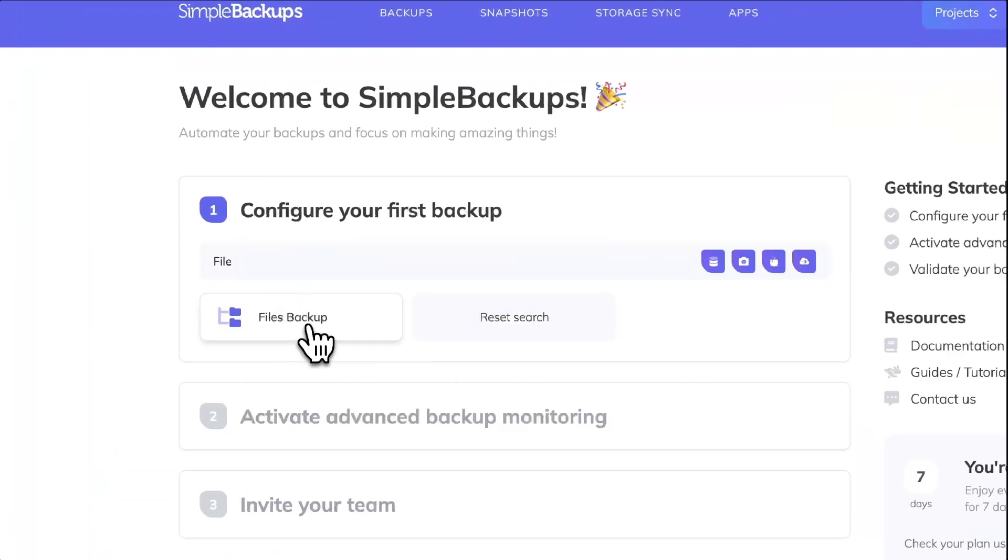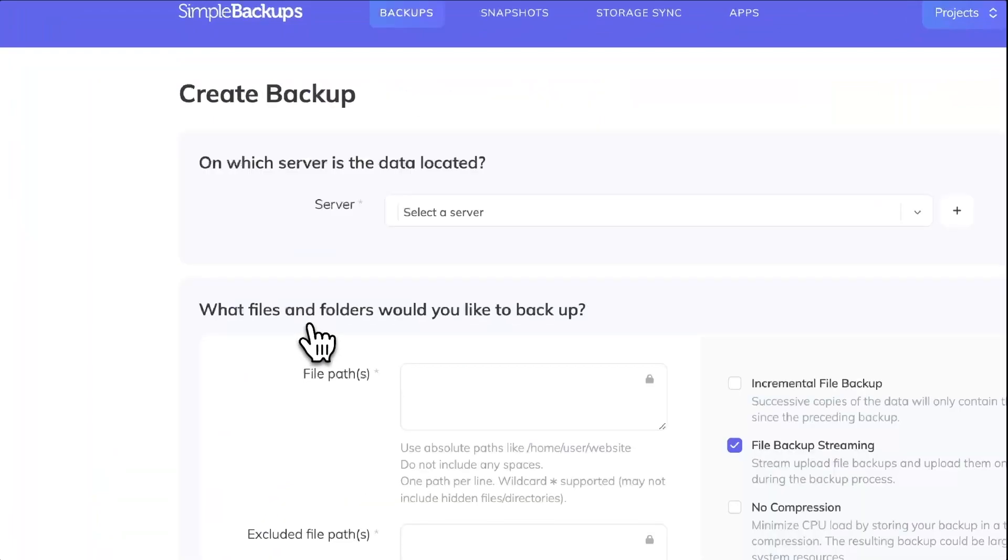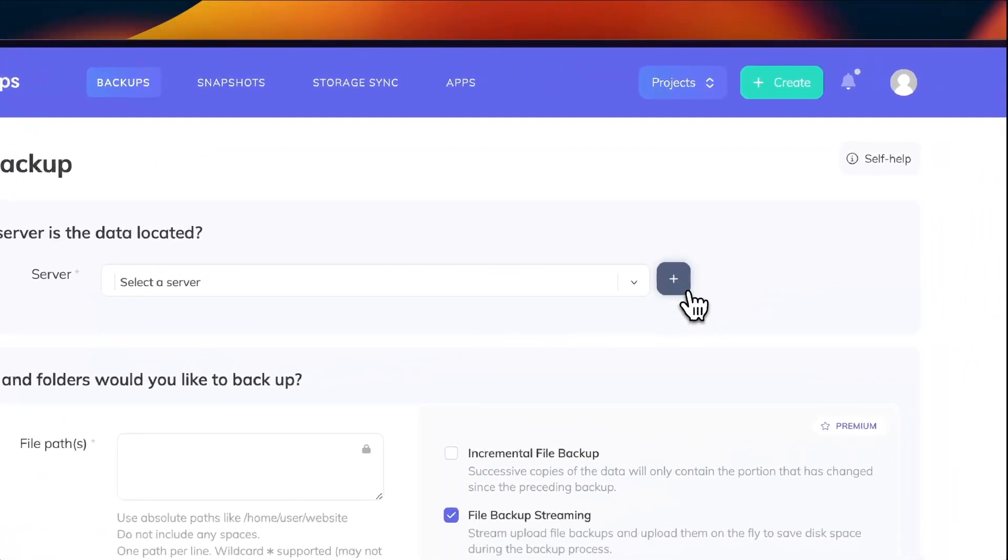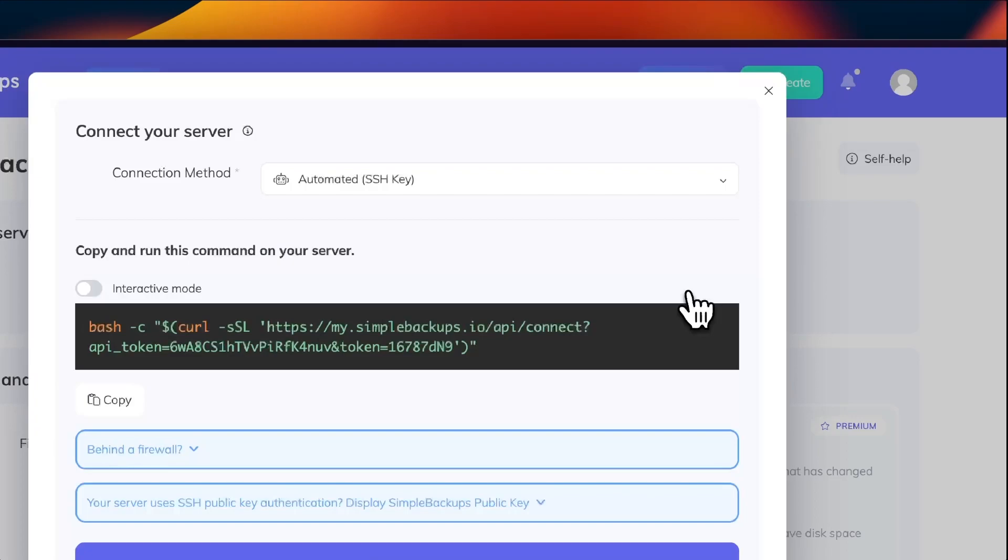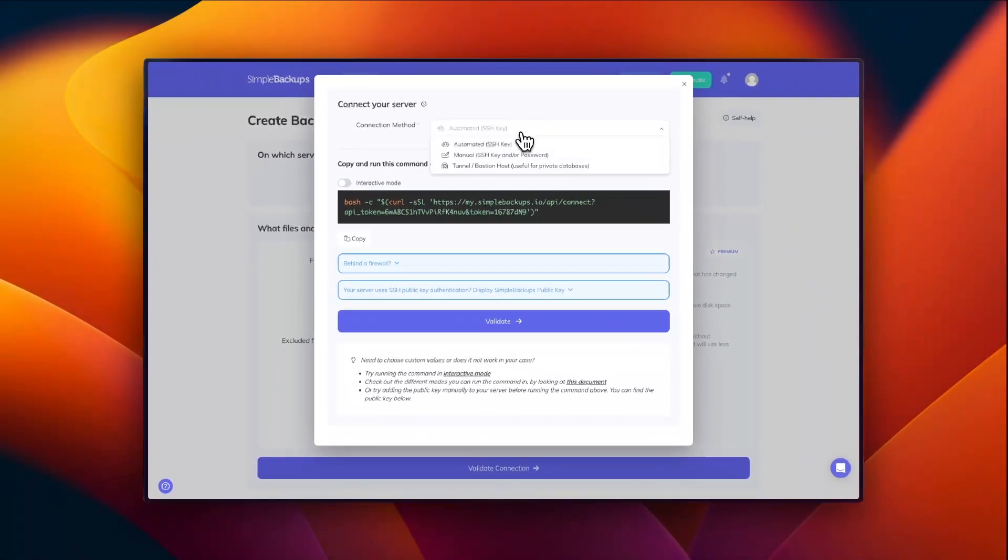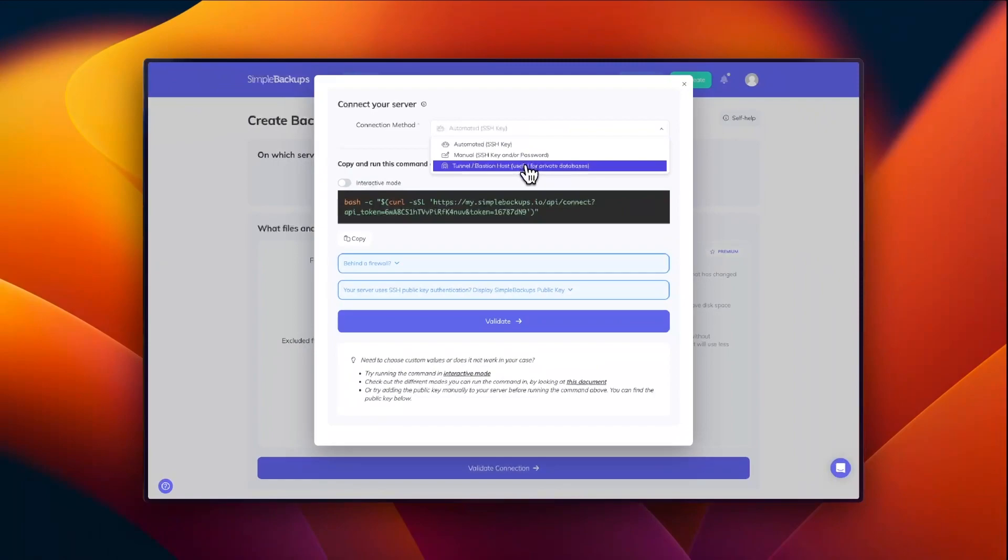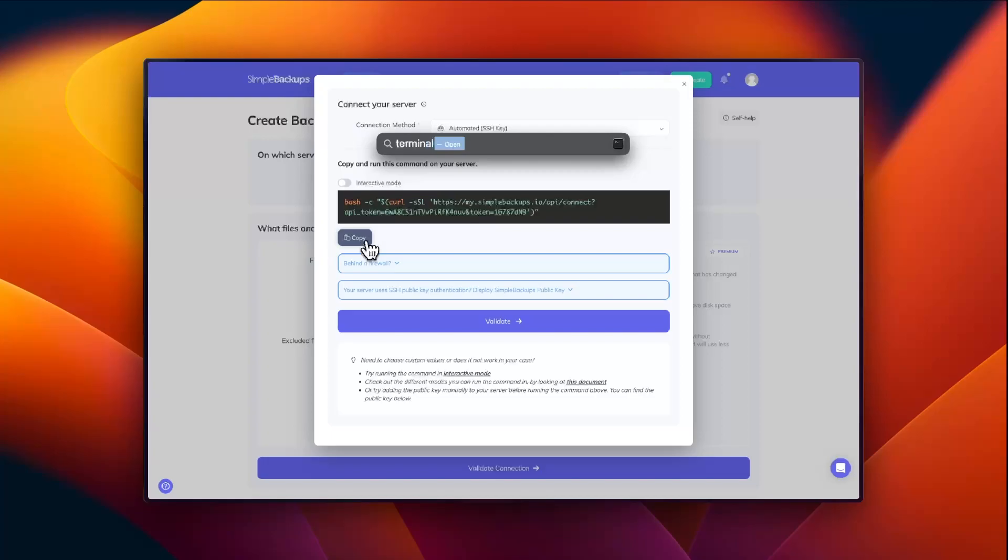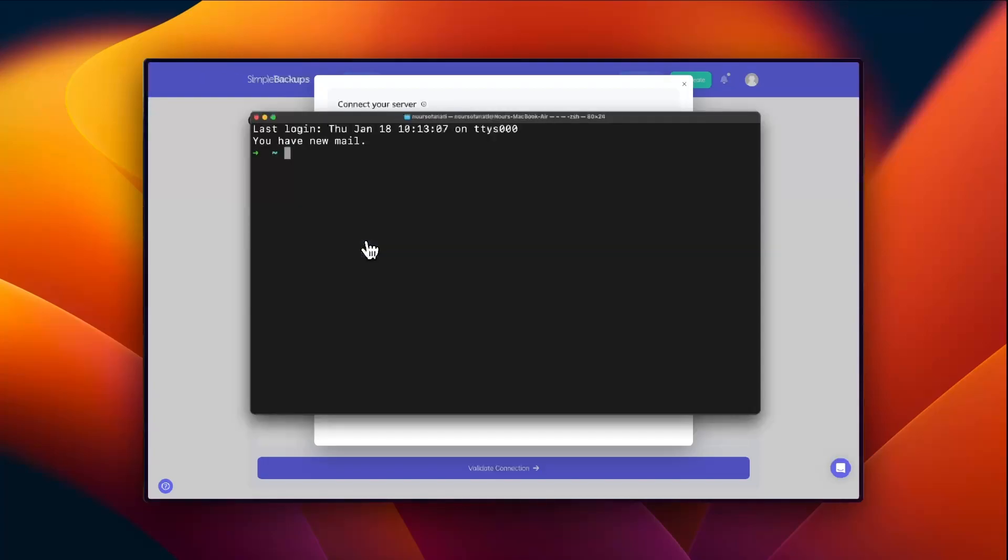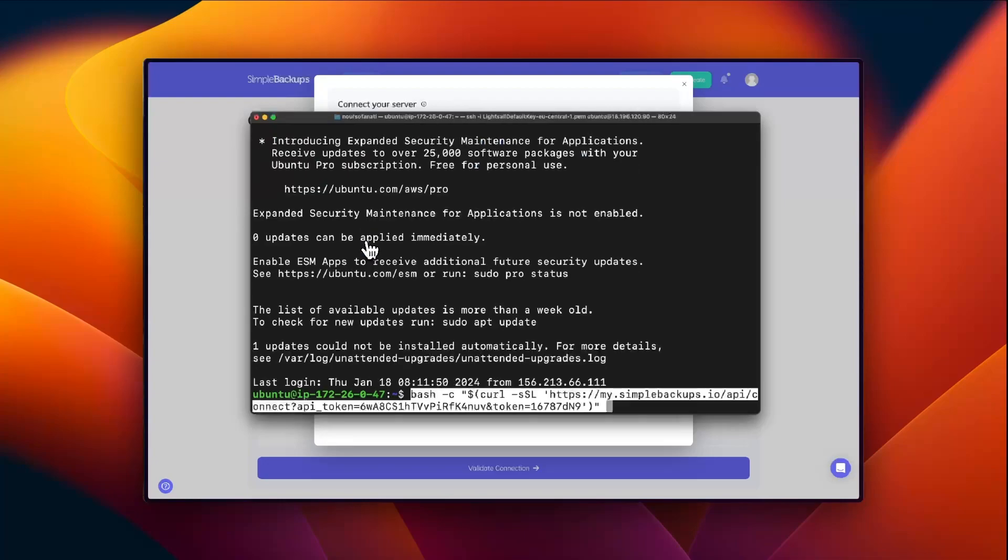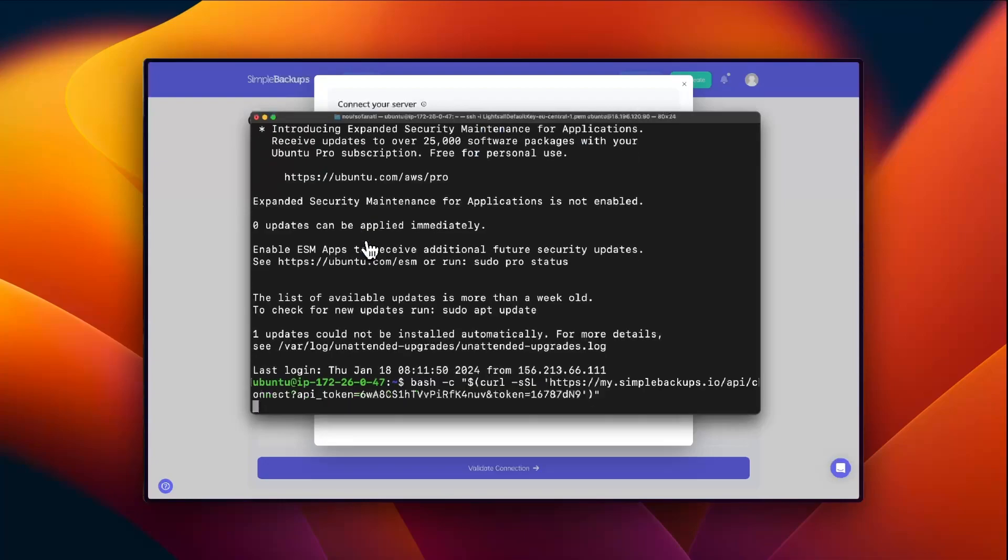Let's start by creating our files backup. To create your files backup, connect to your server. You can choose one of three options to connect your server. We're going to use the automated method to connect it. All you need to do is copy the command, SSH to your server's terminal and paste it in. This is going to run our connection script, which is going to connect your server to Simple Backups.